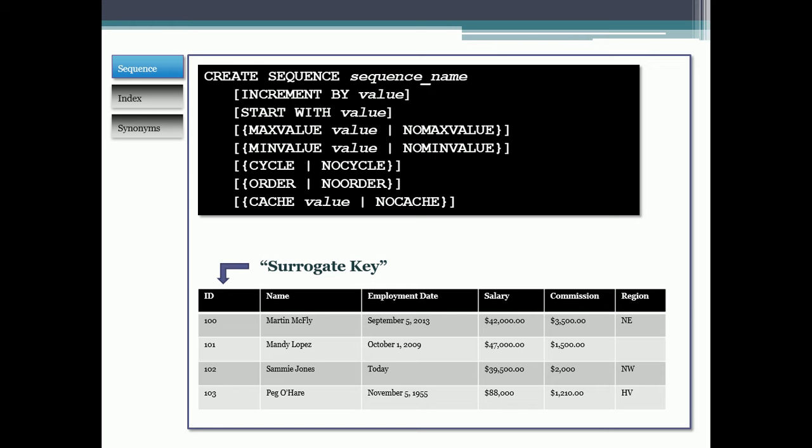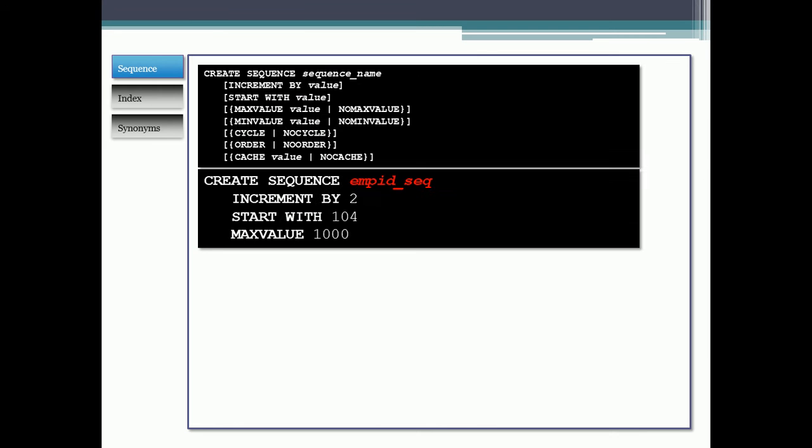Maybe that surrogate key is just going to be an index or a sequence of numbers that just increments as you insert stuff into the database. For example, Martin McFly was our first person that was inserted, so they get ID number 100. Then Mandy Lopez is 101, Sammy Jones is 102, and so forth. We would just create a new ID for each one of these people as we insert them.